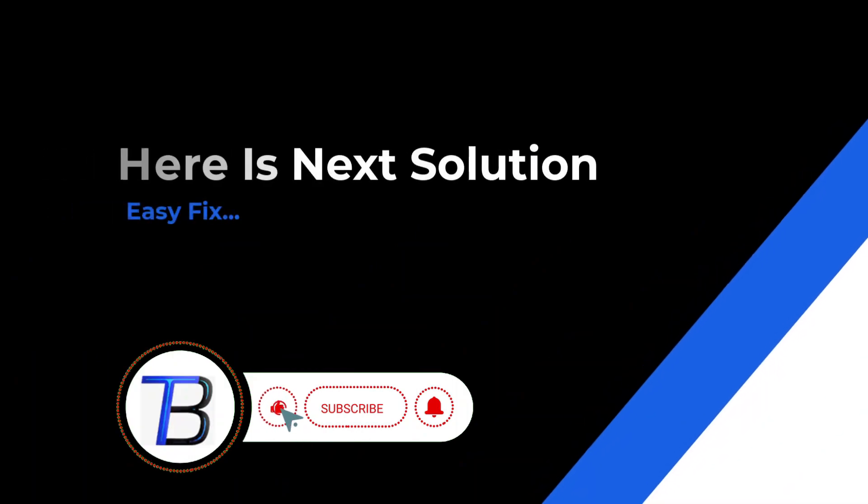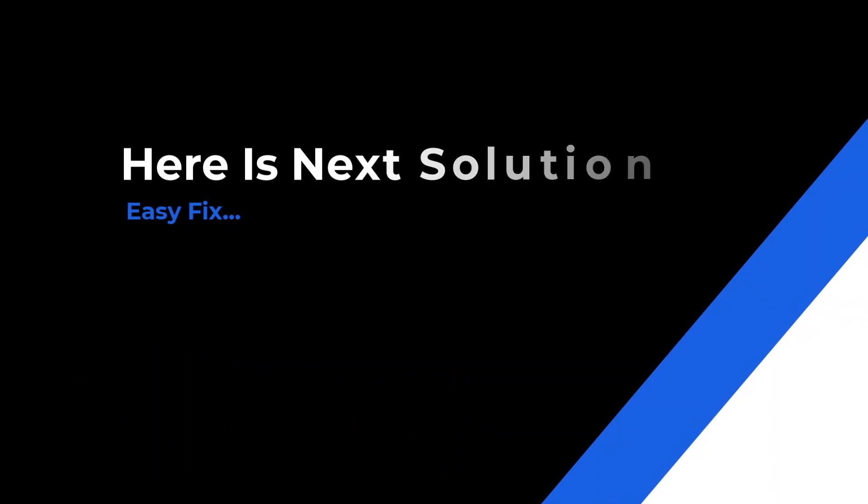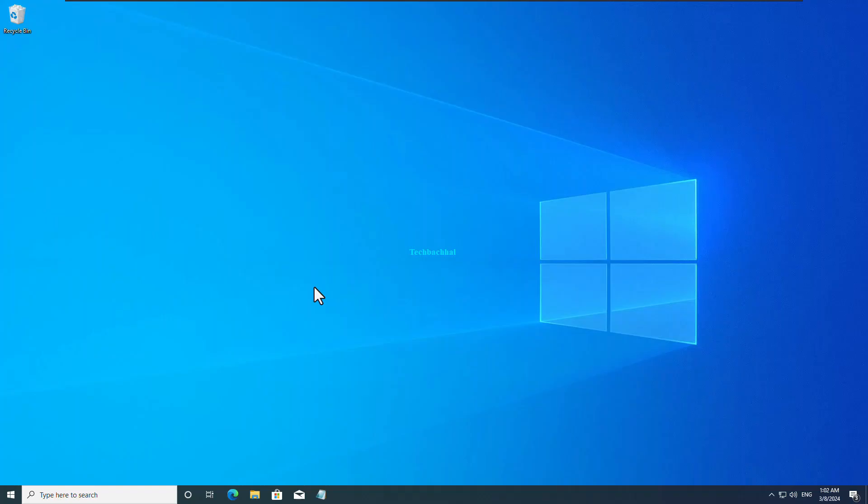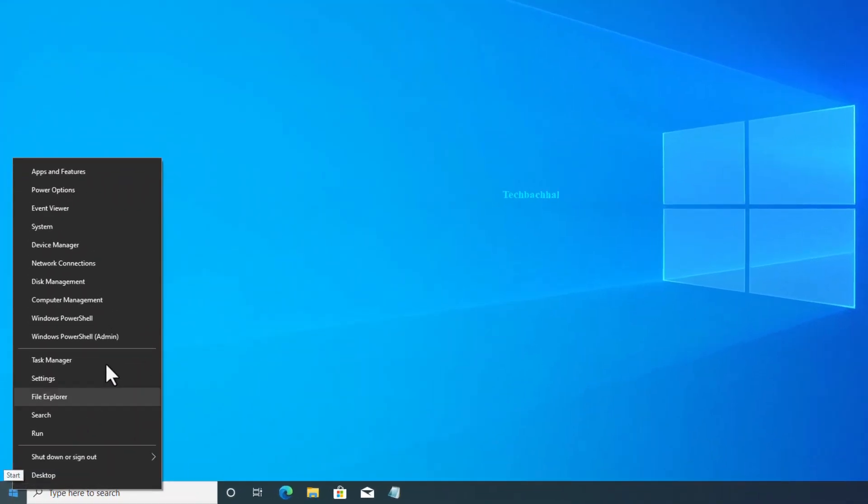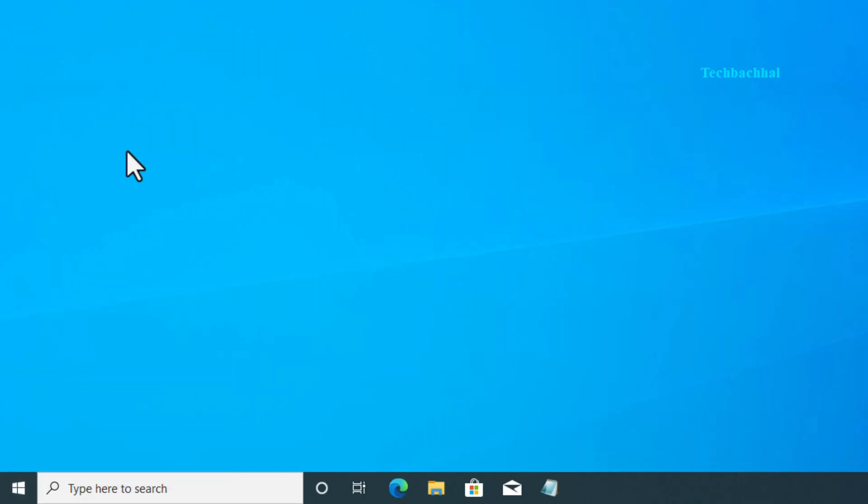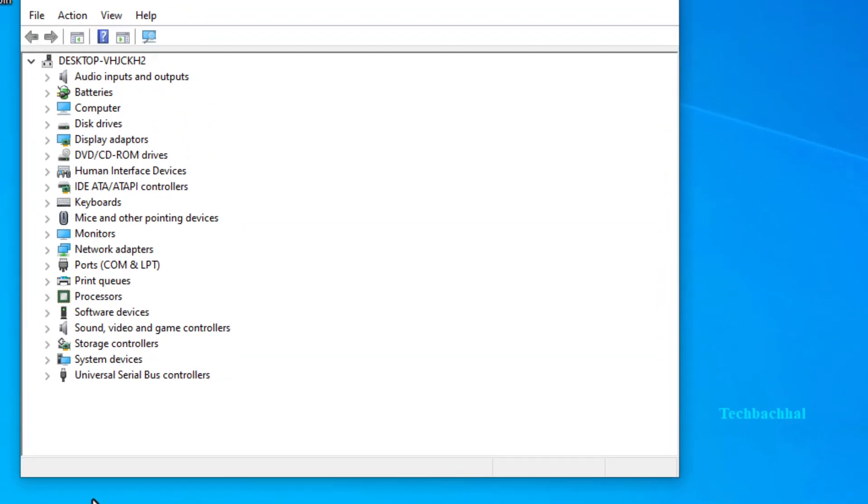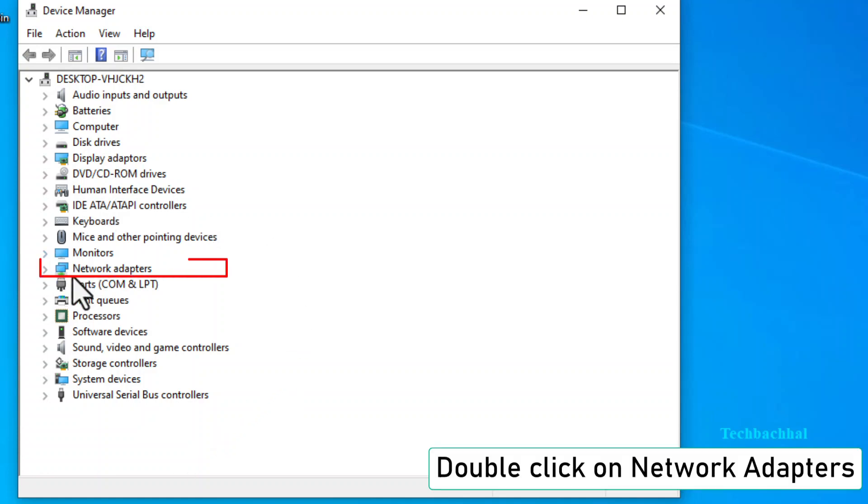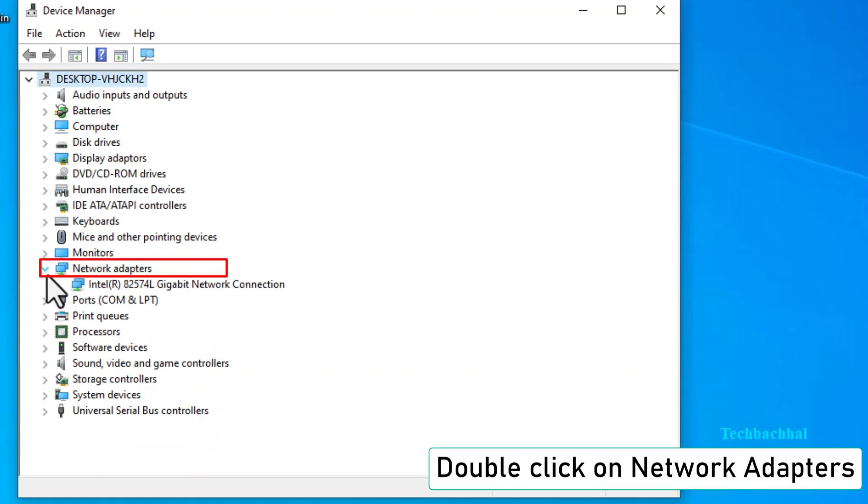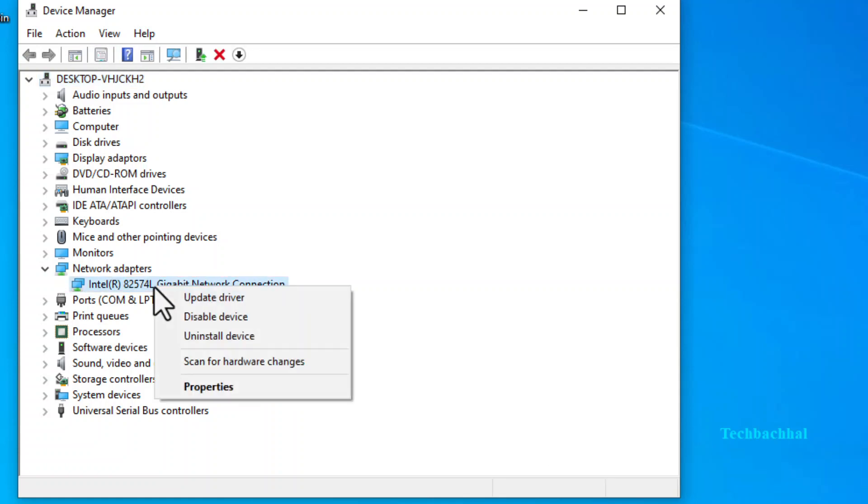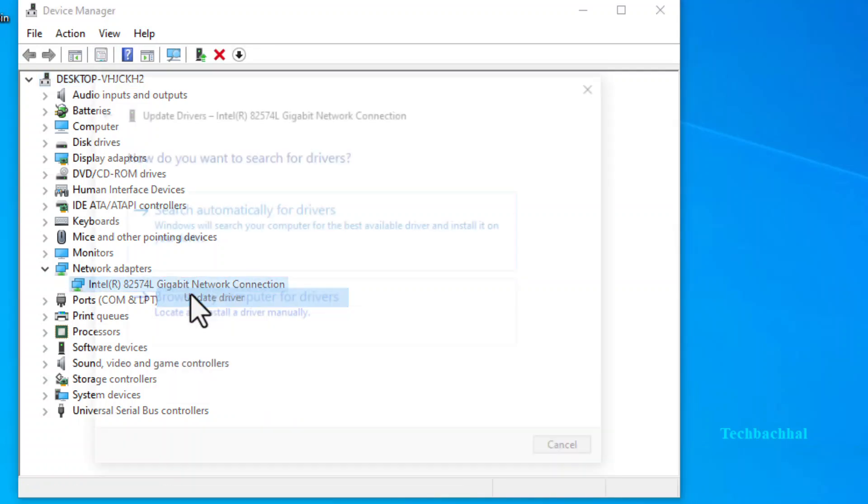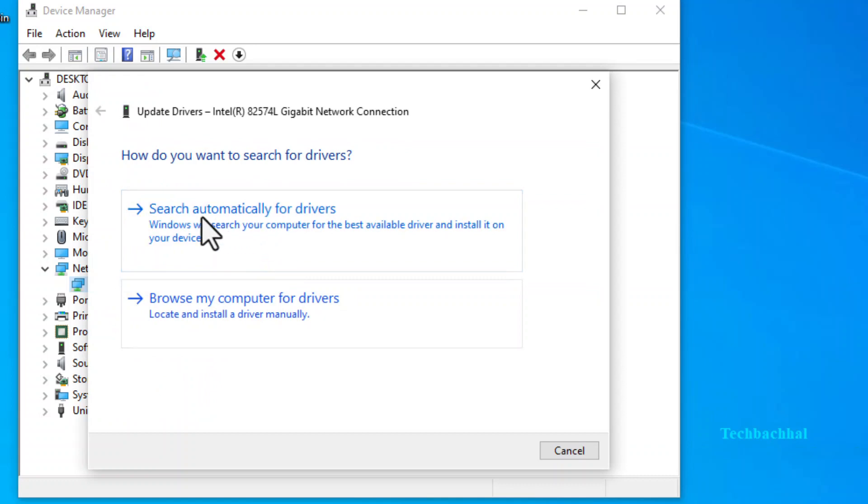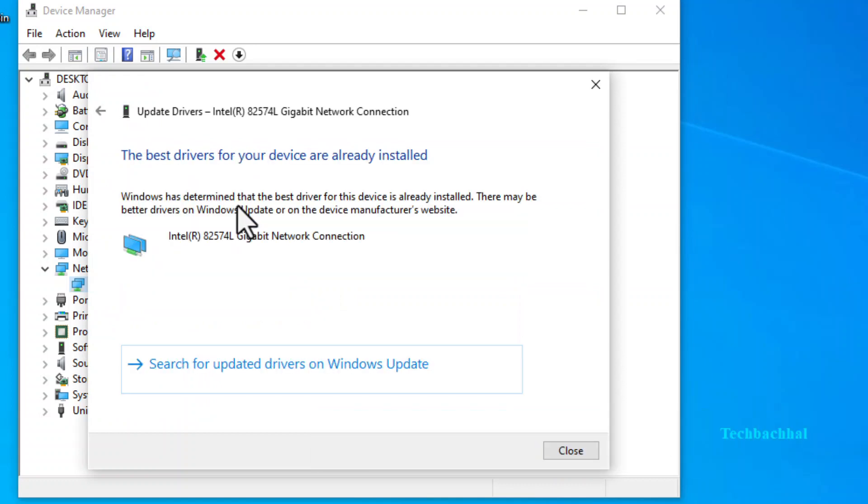Alright folks, let's tackle the next step. Right-click on the Windows Start button again and select Device Manager. Double-click on Network Adapters. Right-click on your network driver. Select Update Driver and then choose Search Automatically for Drivers.